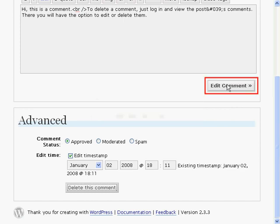Click edit comment to commit these changes and save them. Once saved you will be returned to the main comment screen.